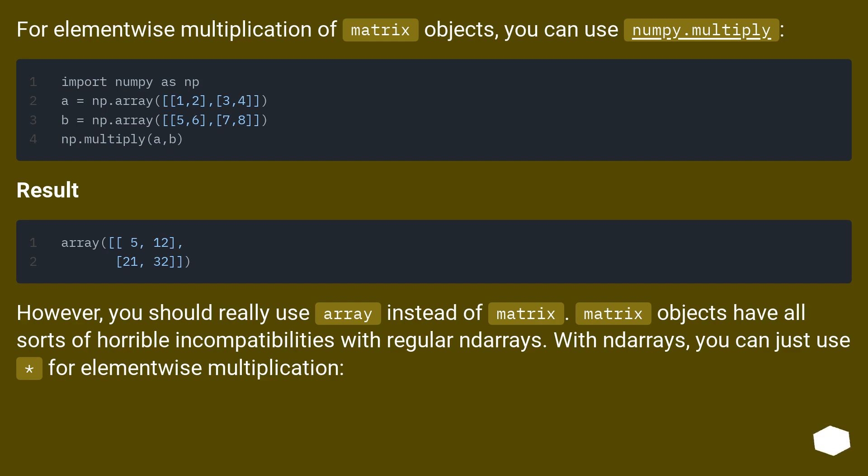However, you should really use array instead of matrix. Matrix objects have all sorts of horrible incompatibilities with regular ndarrays. With ndarrays, you can just use the * operator for element-wise multiplication.